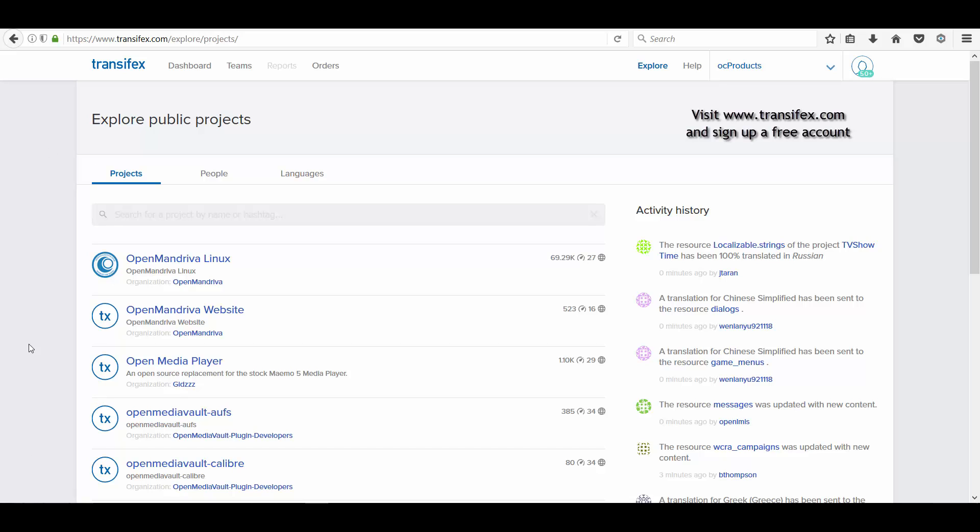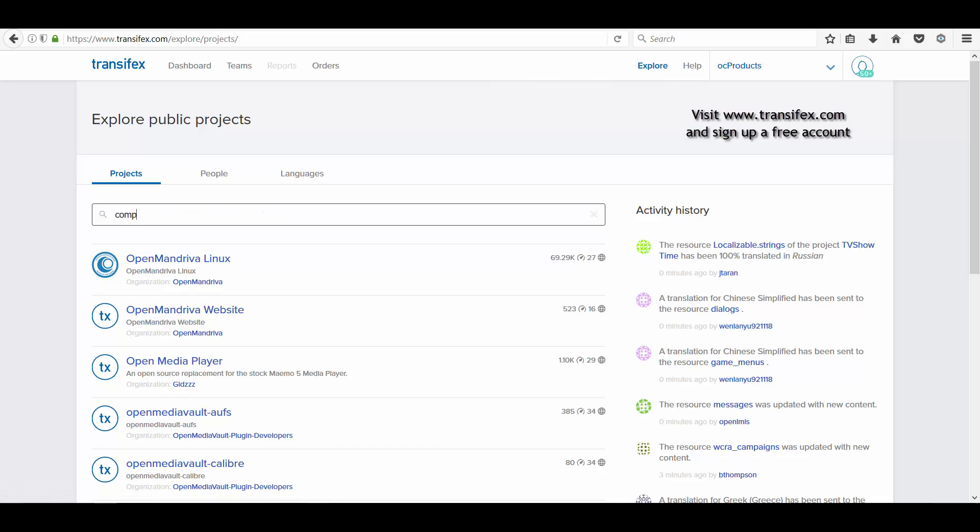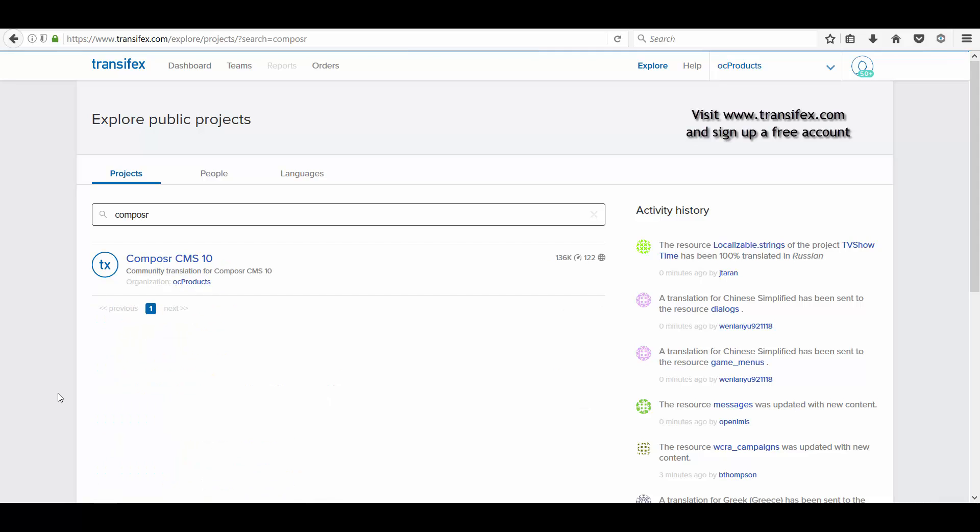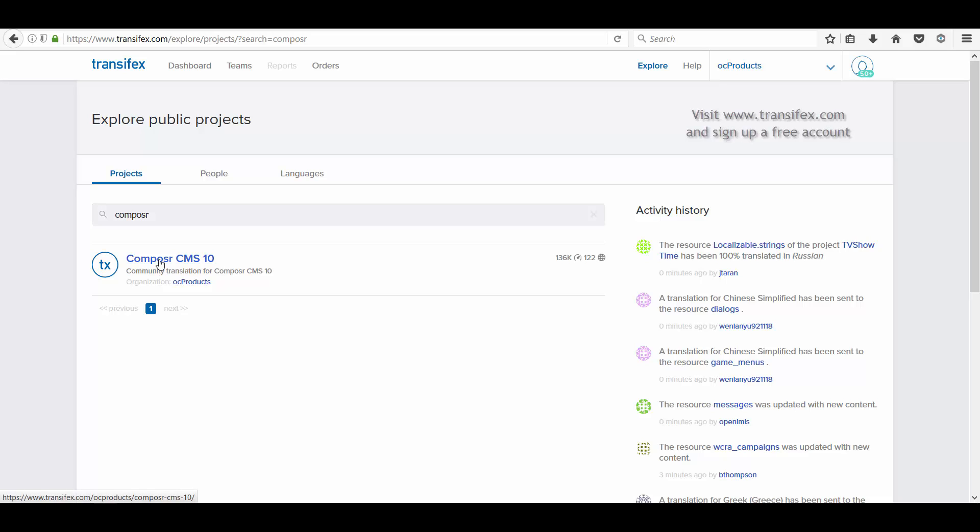To search Composer, you have to click Explore and then get the string Composer and find it. Transifex offers a lot of other projects for translation. The result shows Composer. Click on it.